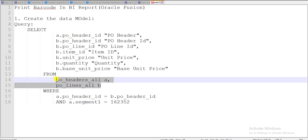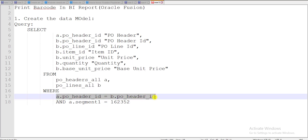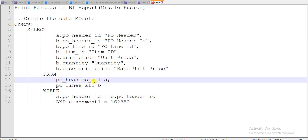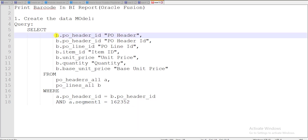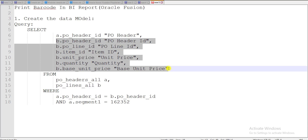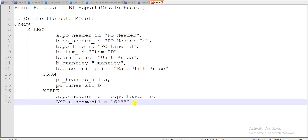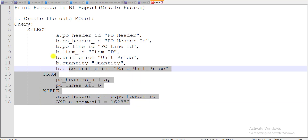Here I am taking two tables: PO_HEADERS_ALL and PO_LINES_ALL, joining them based on the condition that A.PO_HEADER_ID equals B.PO_HEADER_ID, where A and B are the aliases for the header and line tables. I am hard-coding one Segment1, which is our PO number, to fetch only particular lines. From the A table (PO header table) I am taking the PO ID, and other columns from the PO lines table. This query is done.